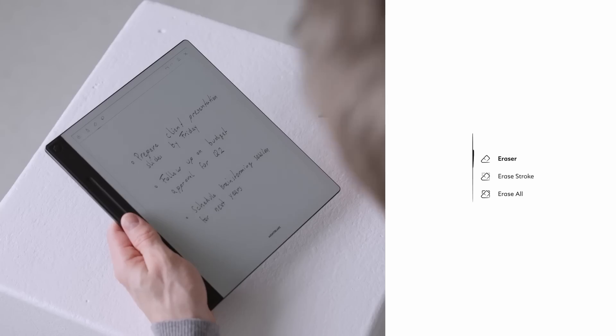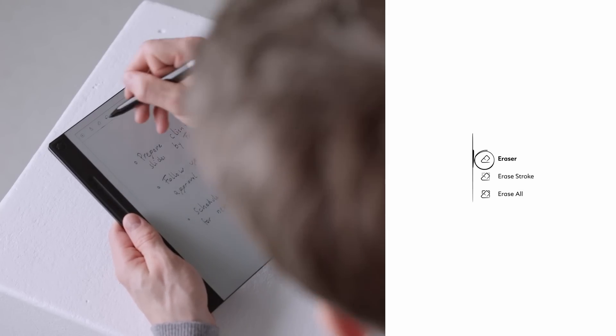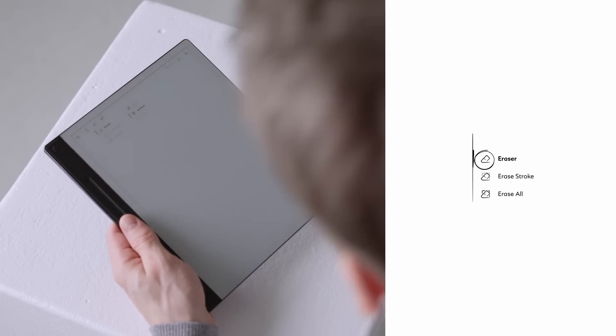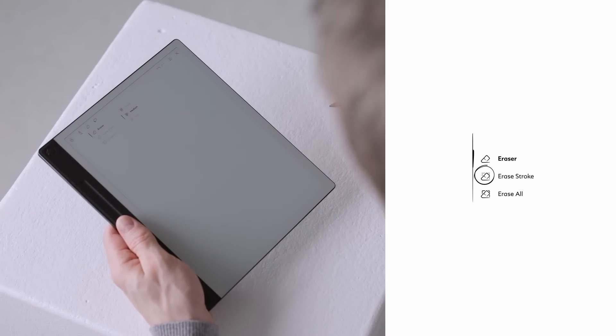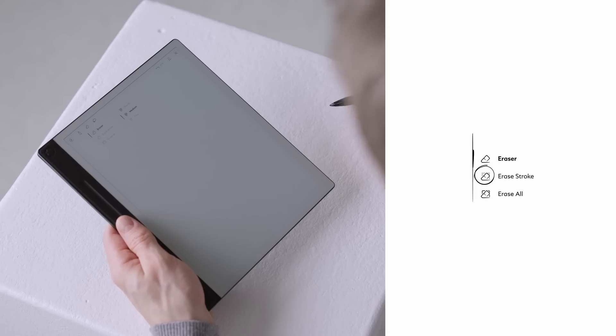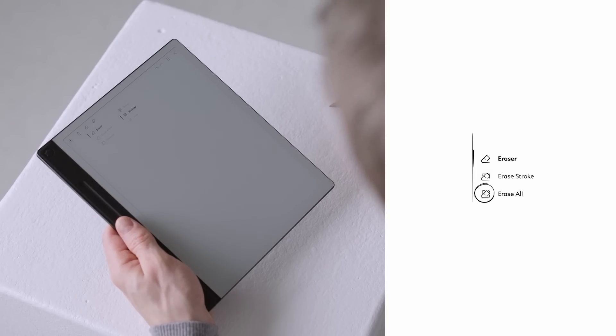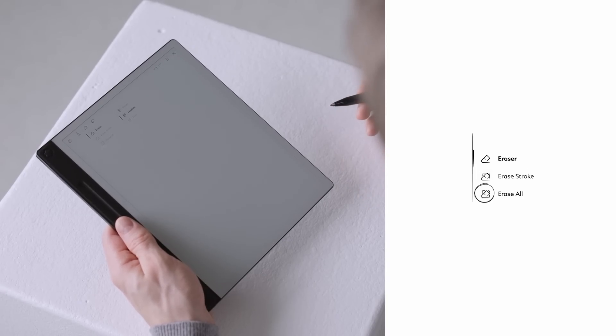Next to the pen icon, there is the eraser. Tap on it and you will see three options: regular eraser erases selected areas, stroke eraser removes entire pen strokes, erase all clears everything on the page.